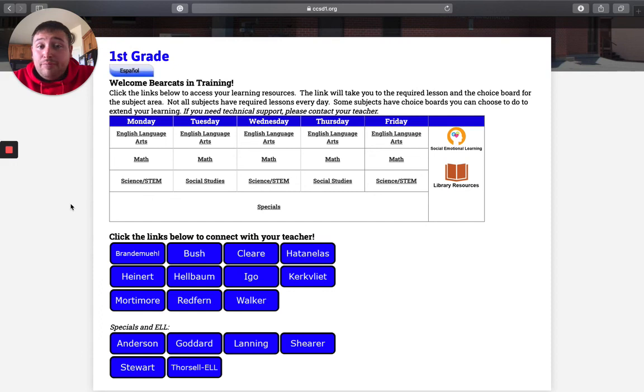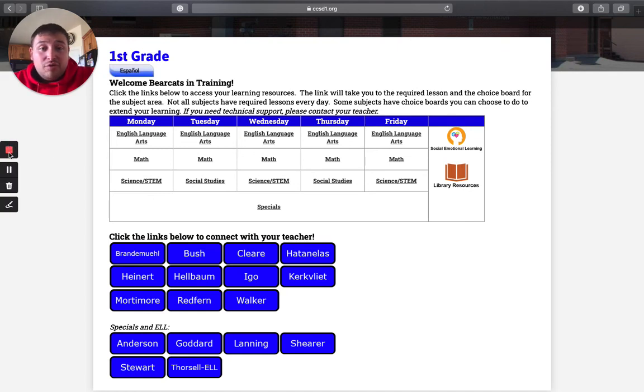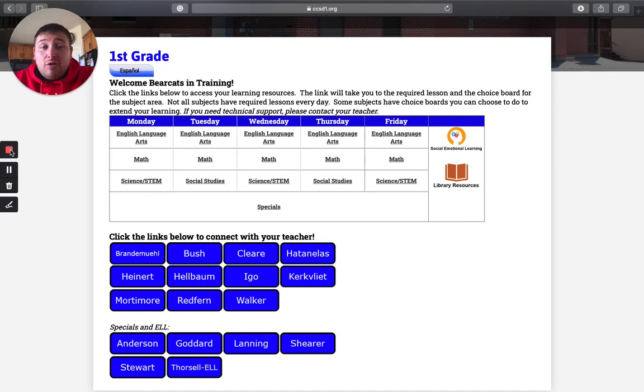But please, if you have that scheduled zoom meeting, please do set yourself a reminder because it is important that I'm still meeting with your child and seeing their face. So any questions, just let me know and have a great rest of your day.